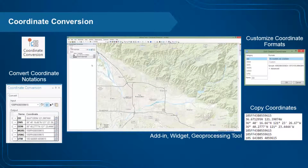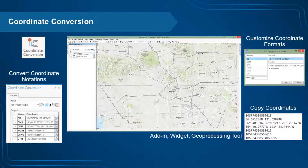Coordinate Conversion lets you enter a coordinate in a single input dialog and convert that coordinate to several other formats, such as Military Grid Reference System, U.S. National Grid, and Decimal Degrees.